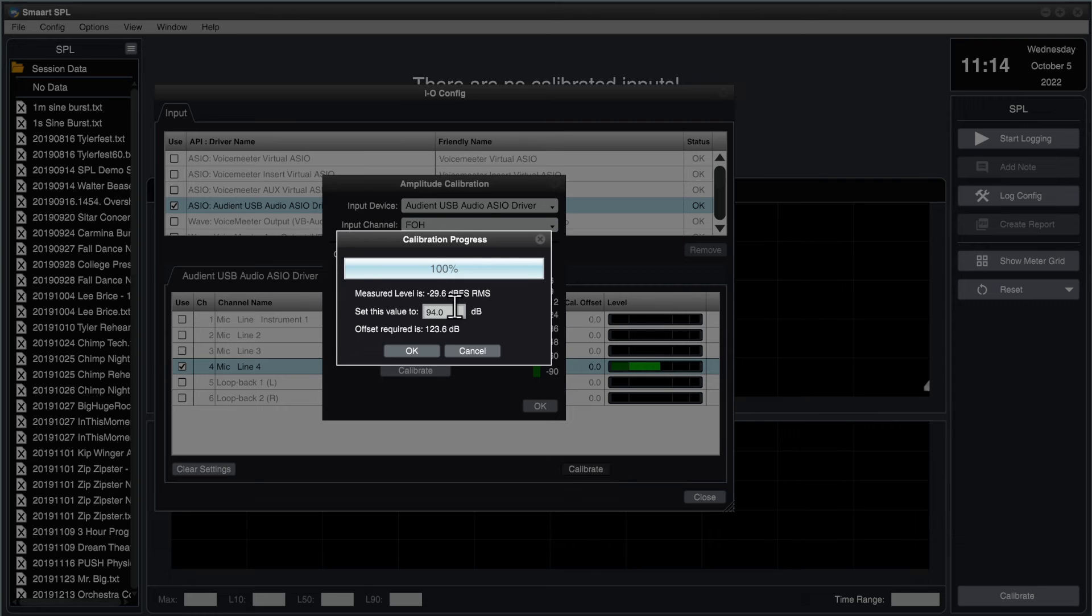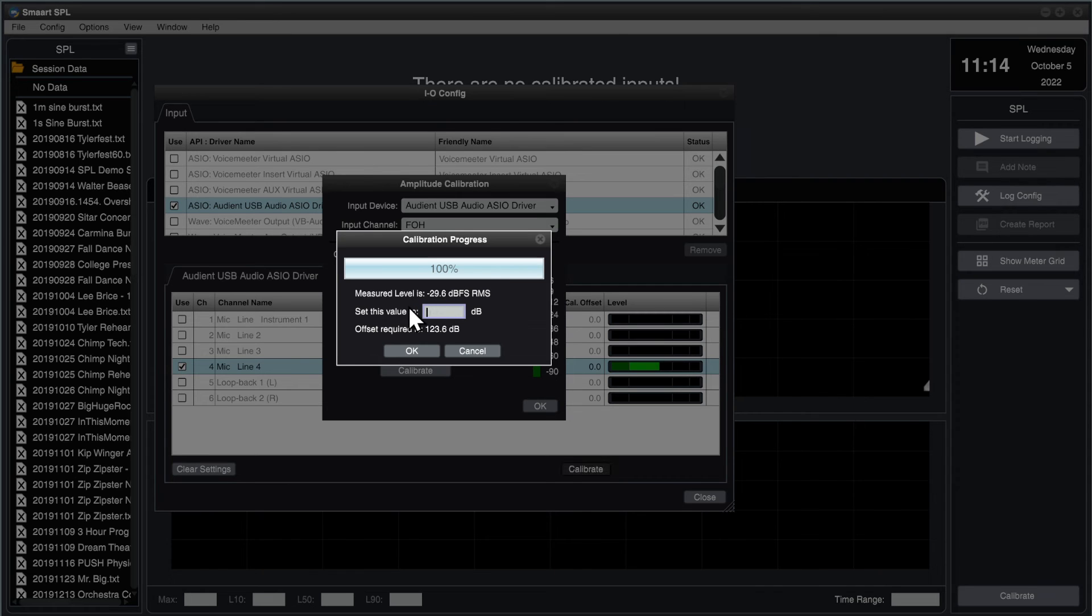Next, I'm going to enter the level produced by the calibrator, in this case, 110 dB, into the field, and then hit Enter.